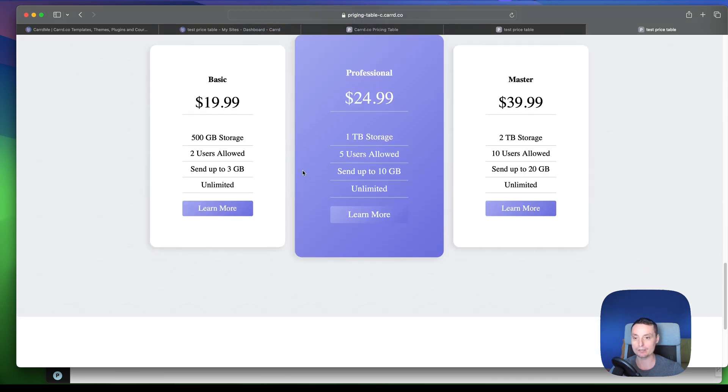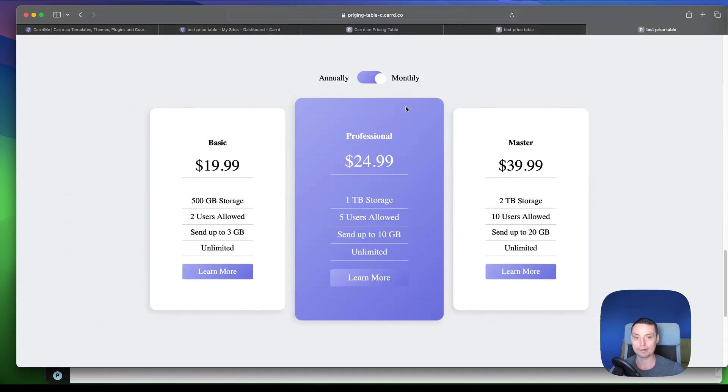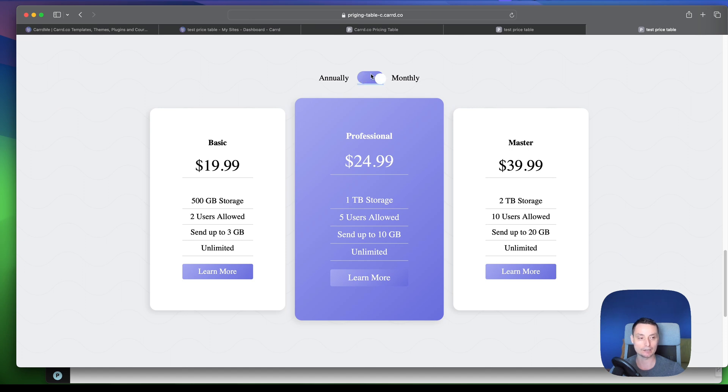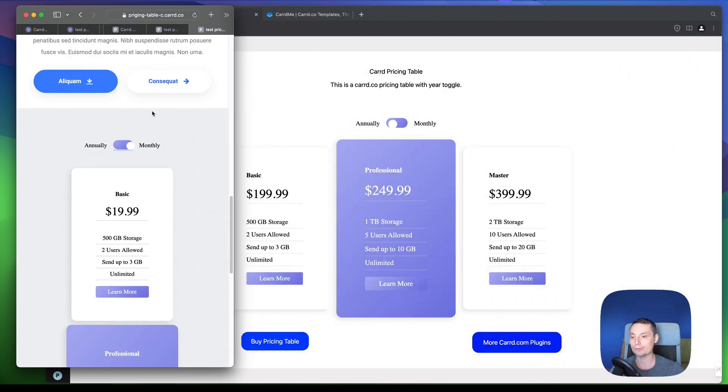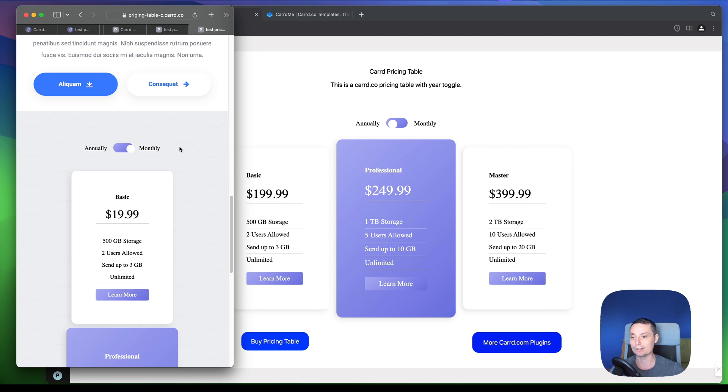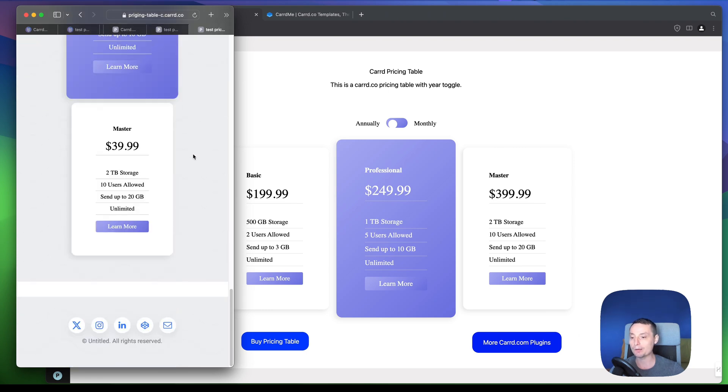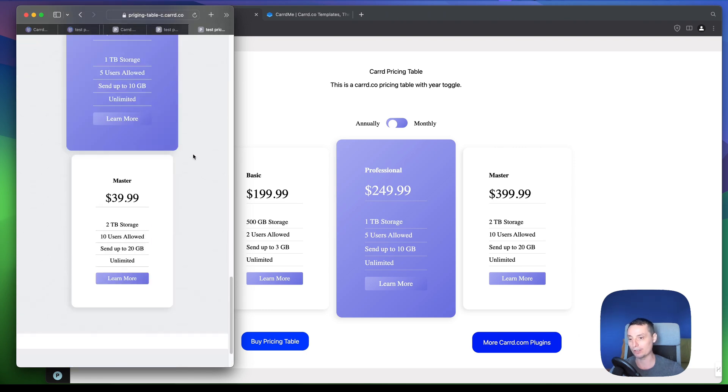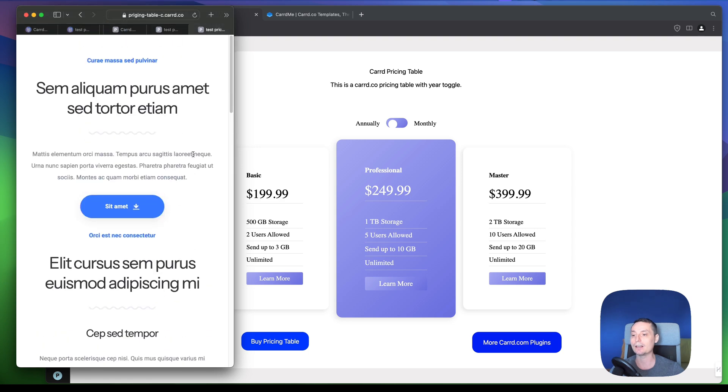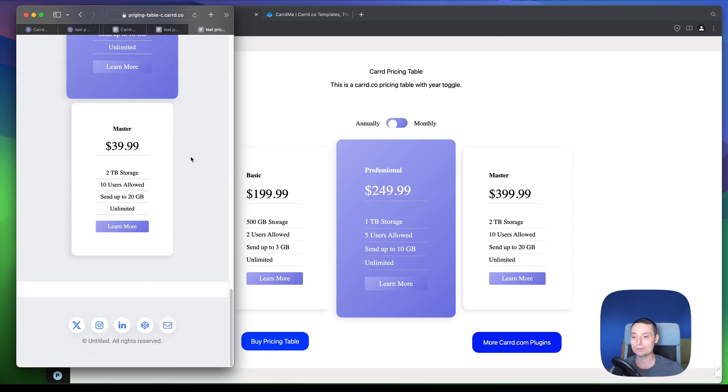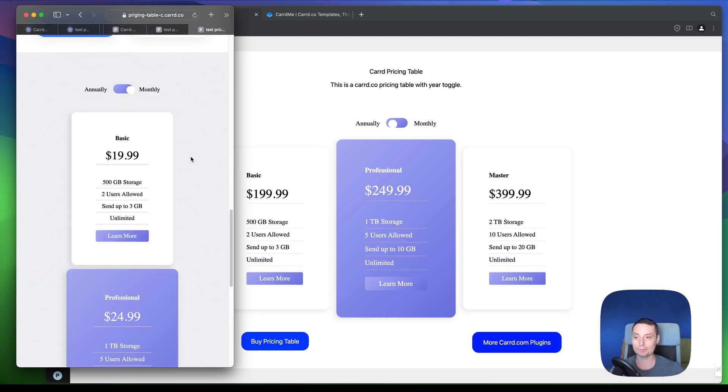Of course you can modify some of the things that you don't like. So you see in here that you have a pricing table that is looking nice, and it has a toggle that's working. And if we're going to check to see if this thing is responsive, you're going to see that the pricing table, it looks nice in this layout also. So like this you are adding a pricing table to your Caard installation on a budget.